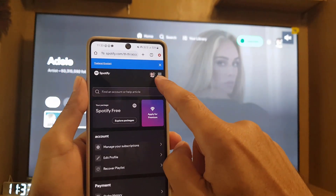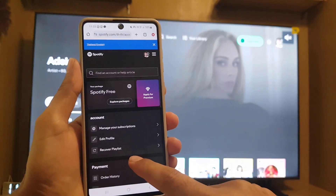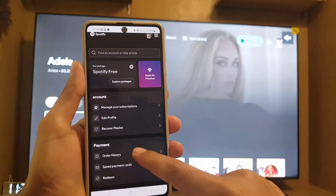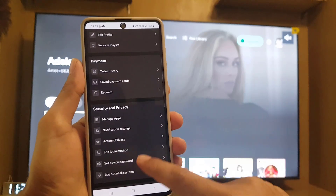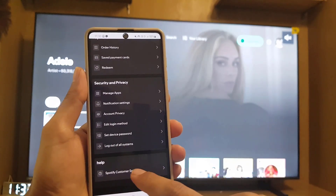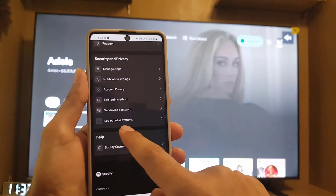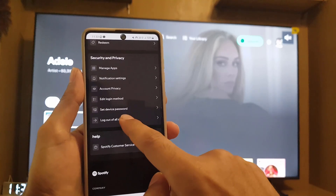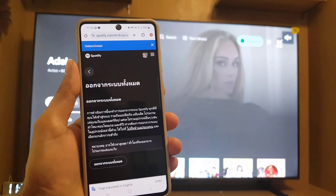You need to sign in and log into your account there as well. You will find this menu, and once you scroll down you will find 'Log out of all systems.' Tap on that one.